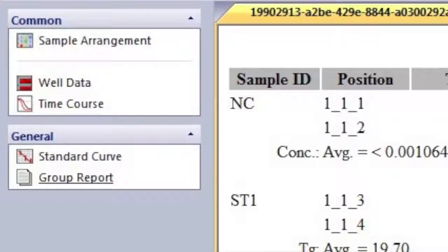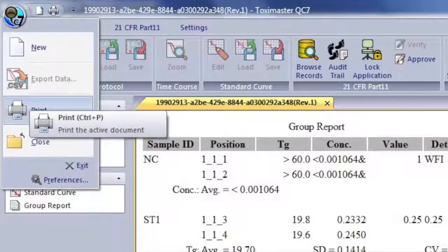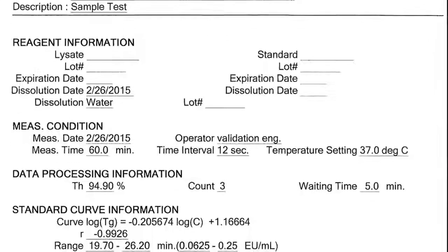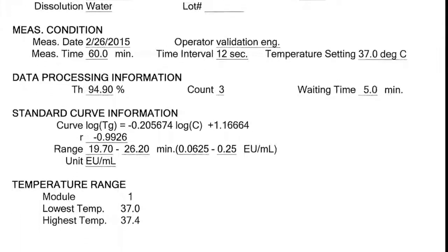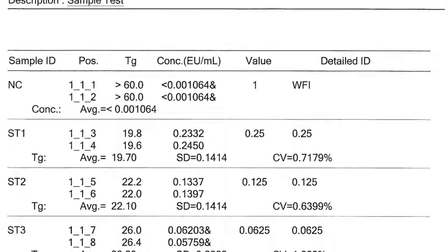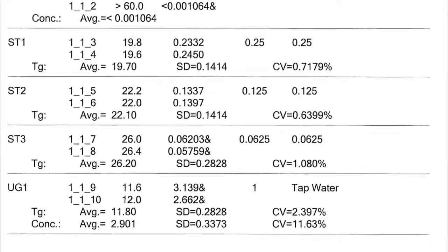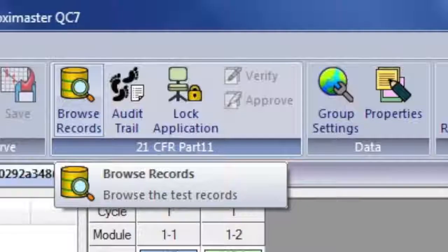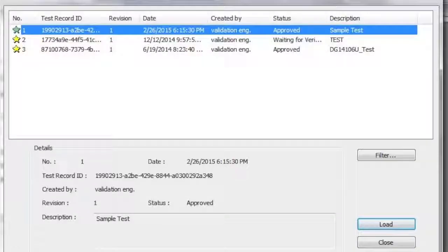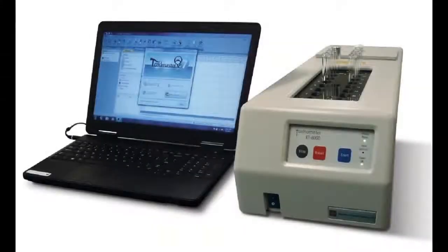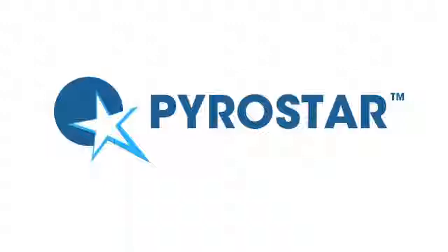You may also select Group Report for printing all information about the testing samples. As well as for the Group Report, if reagent information was entered when the sample was arranged, it will be printed within the General Group Report. Use the Browse Records button to find previous testing results. These reasons and more are why you should select WACO Chemicals USA as your LAL provider.